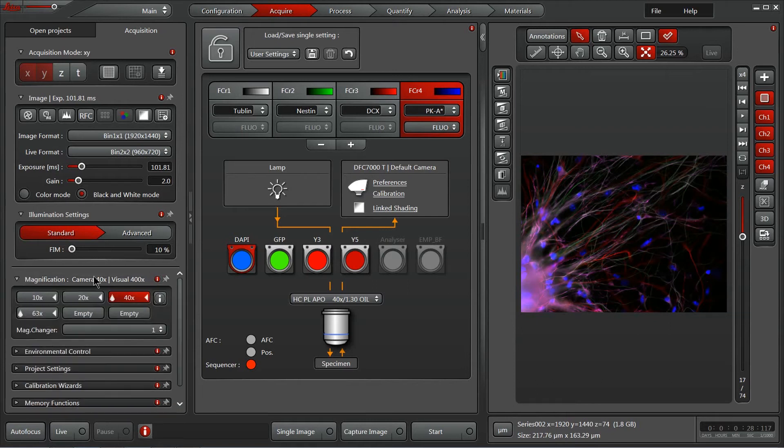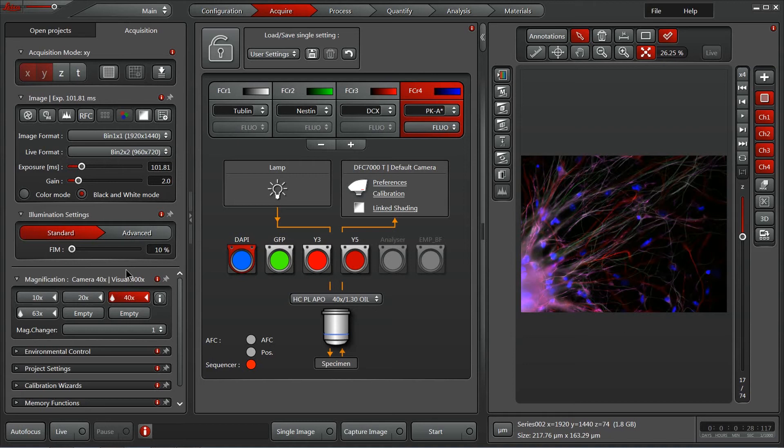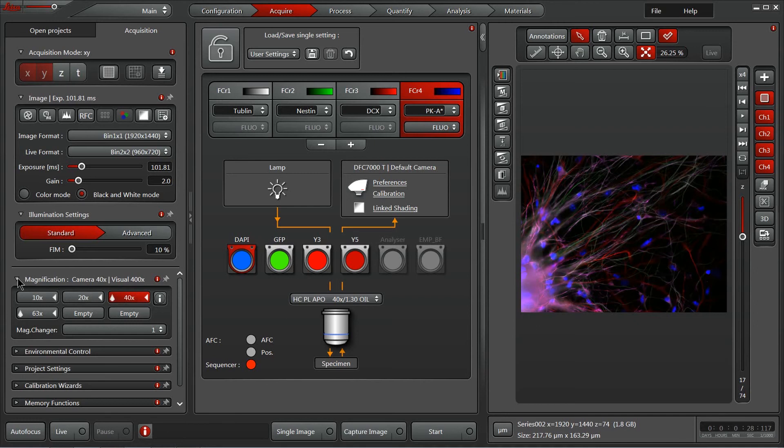We also have our magnification control. Since there's a motorized nosepiece on this microscope, I can click and change between different objectives. Some systems aren't motorized but are encoded, in which case you'll be able to easily see your objective being displayed here, but you'll have to reach over to the scope and manually change them.